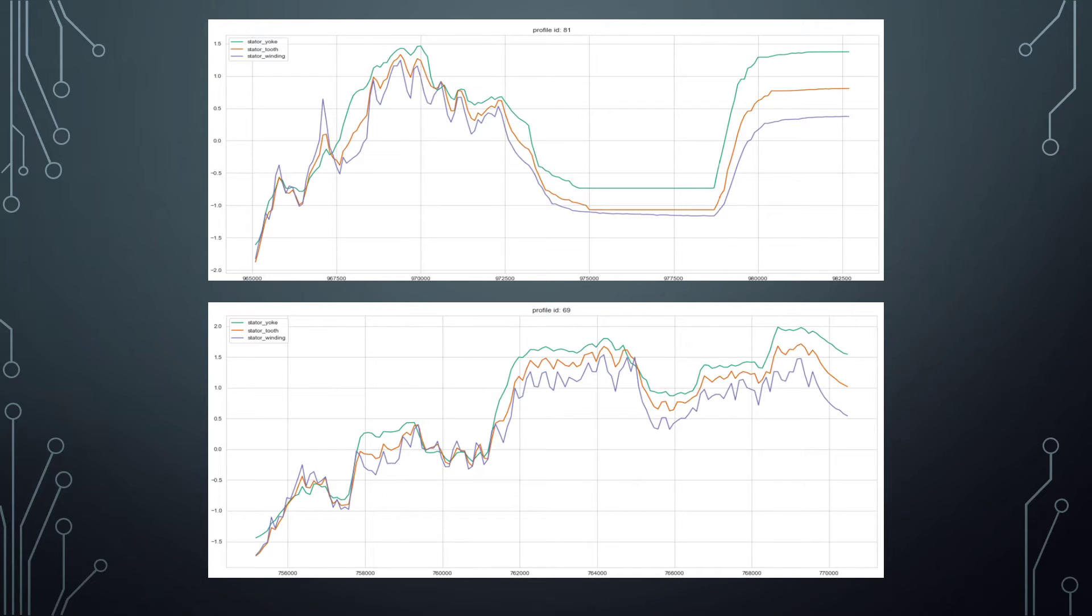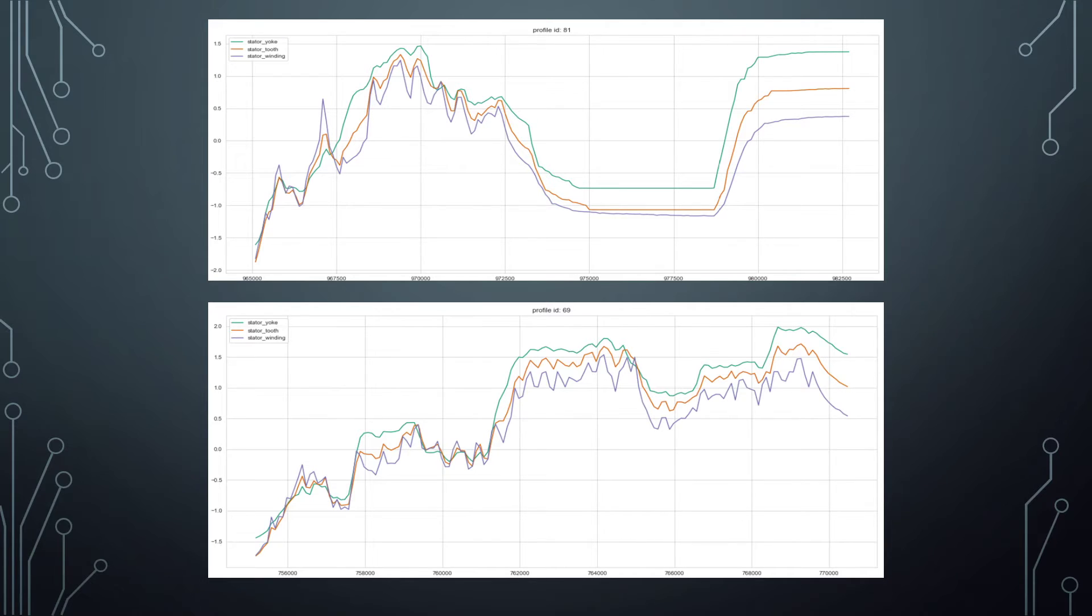A second observation that can be made on the various line plots is that sometimes the stator yoke temperature has a higher value than the stator winding. The cause of the presumed normalization mentioned earlier. We cannot determine whether this is due to the normalization method used or whether these values actually present higher temperatures measured on the stator yoke.